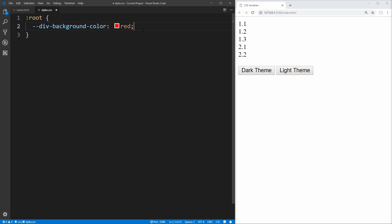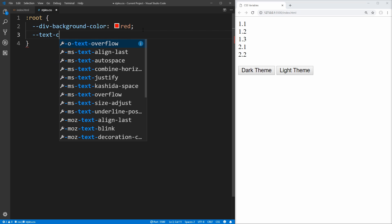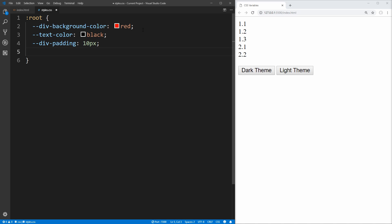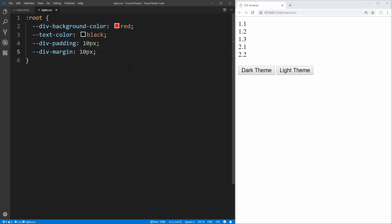And we can do this with a bunch of different variables. Let's say we want to call another variable called text-color and set that to black. We're going to add padding to our different elements, so we'll create a div-padding variable. And then lastly, we'll do the same thing but for margin, and we'll also set that to 10 pixels. If you save that, you see that nothing actually happens on our page, and that's because we haven't actually used these variables yet.